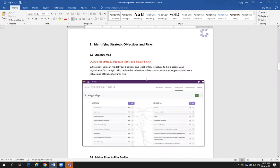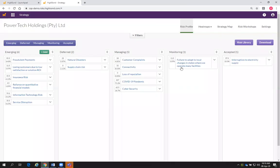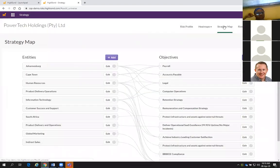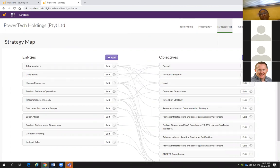The next step is we're going to identify strategic objectives. Part of your demo process, your starting point will always be the Strategy map. In your Strategy map, you can model your business and legal entity structure to help assess your organization's strategic risks. Let's look at what that looks like.